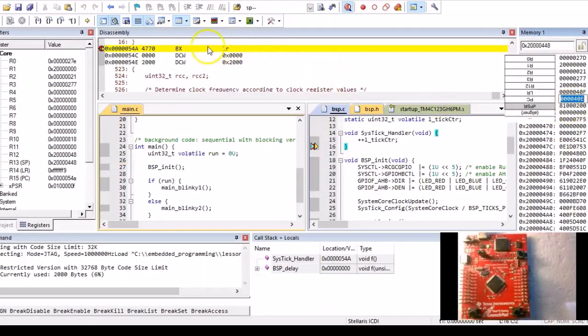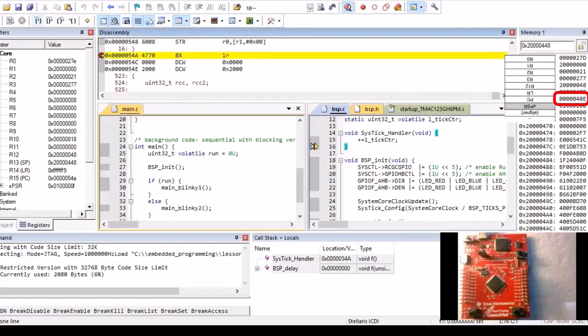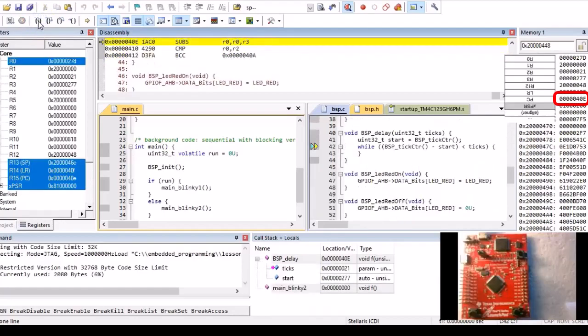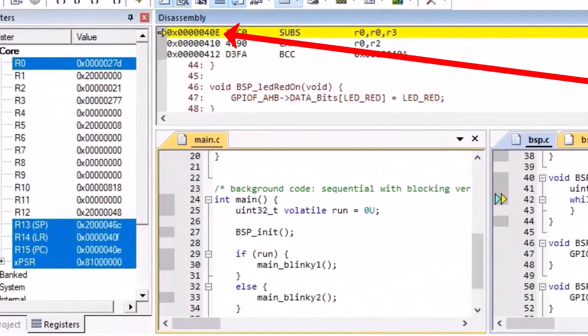So, for example, here the PC will be loaded with 0x40E, which you can easily test experimentally by simply stepping through the bxlr instruction and watching where the interrupt returns to. And indeed, it does return to the address 0x40E.